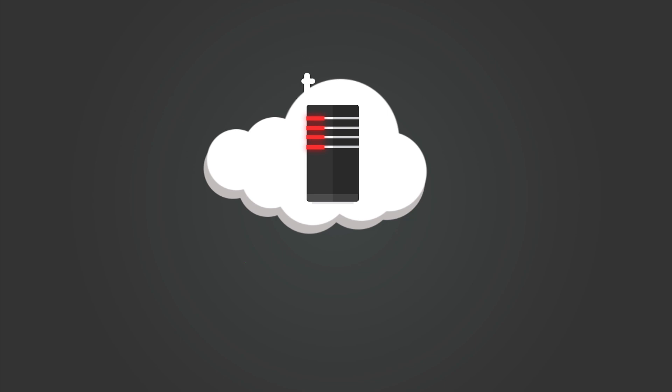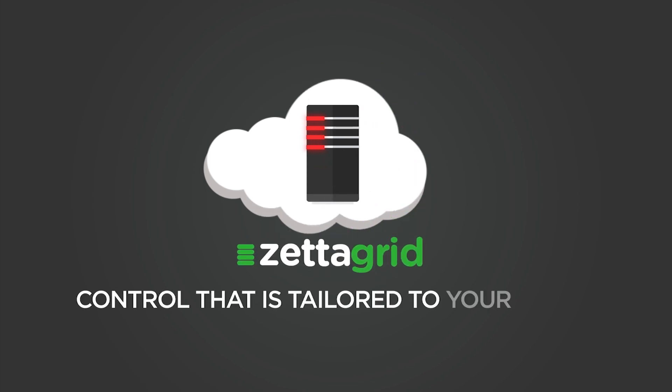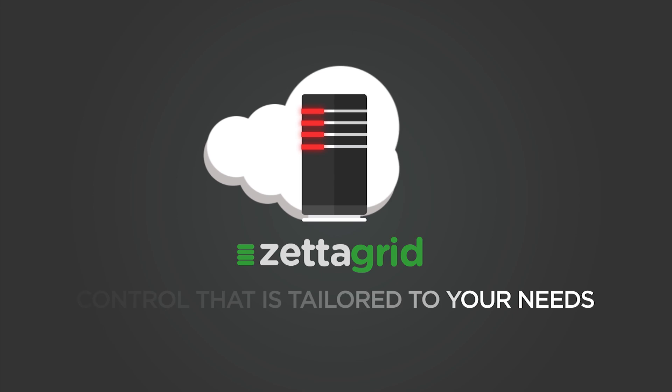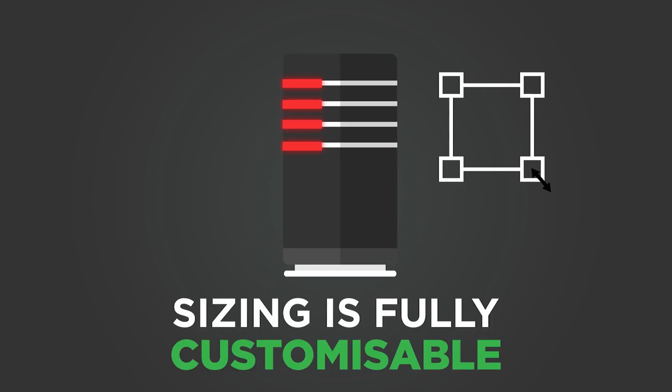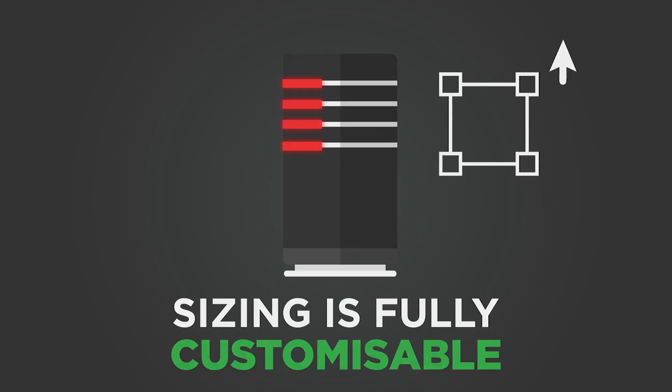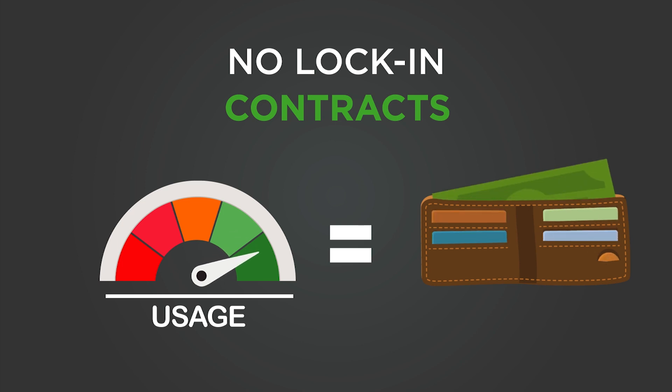Simplify your cloud with Zetigrid virtual data centre and get more control that is tailored to your needs. Sizing is fully customisable to match what you need. There are no locking contracts and you only pay for what you need and use.